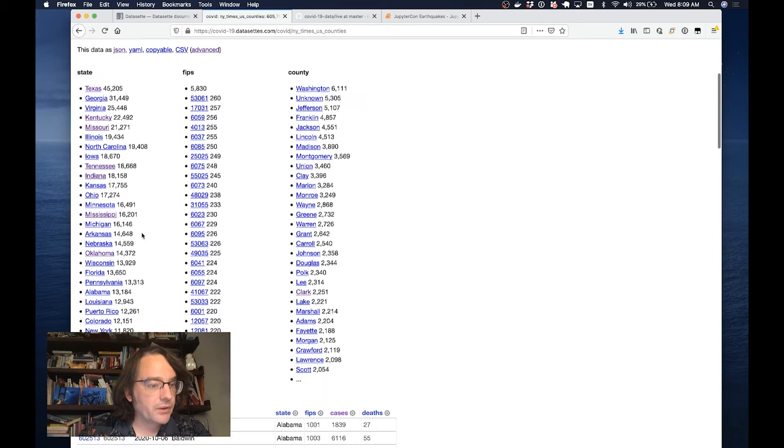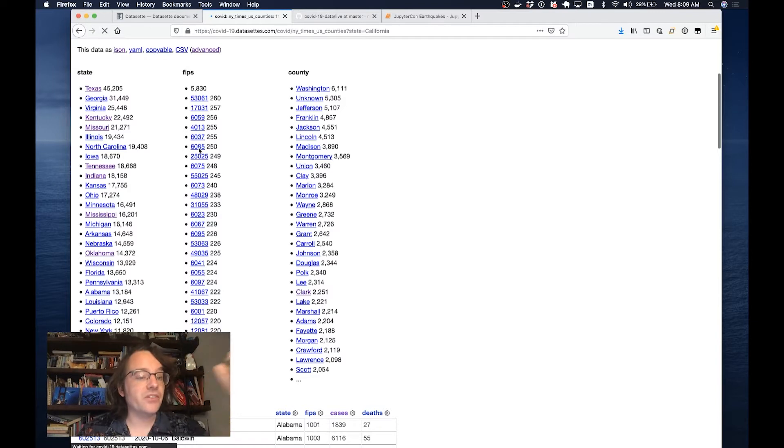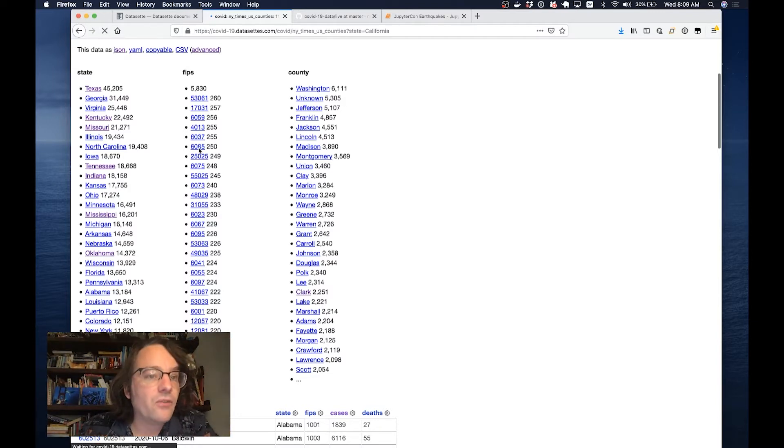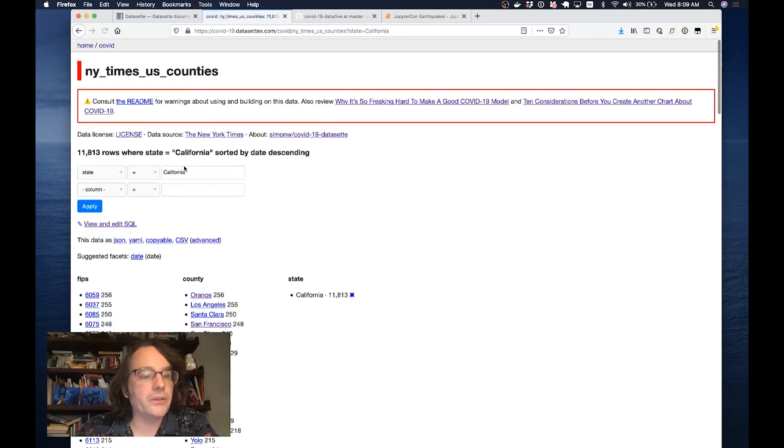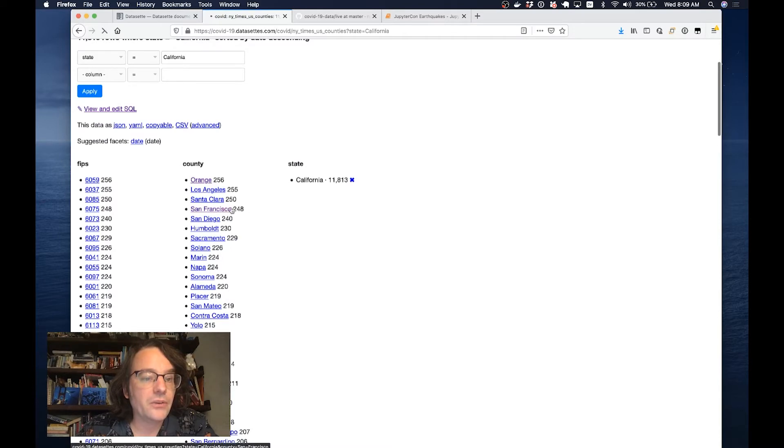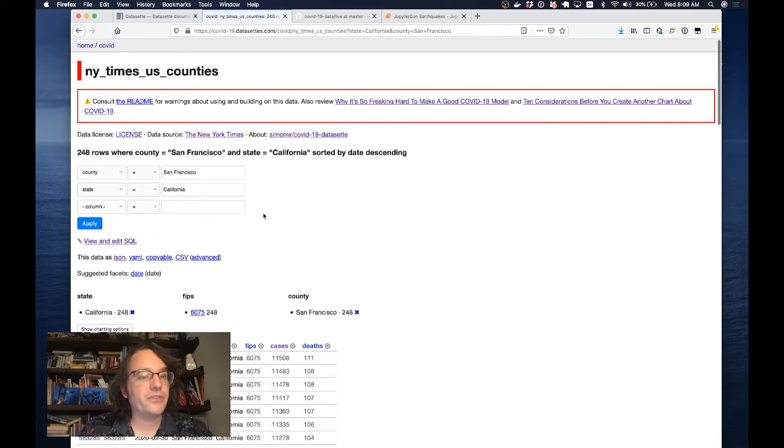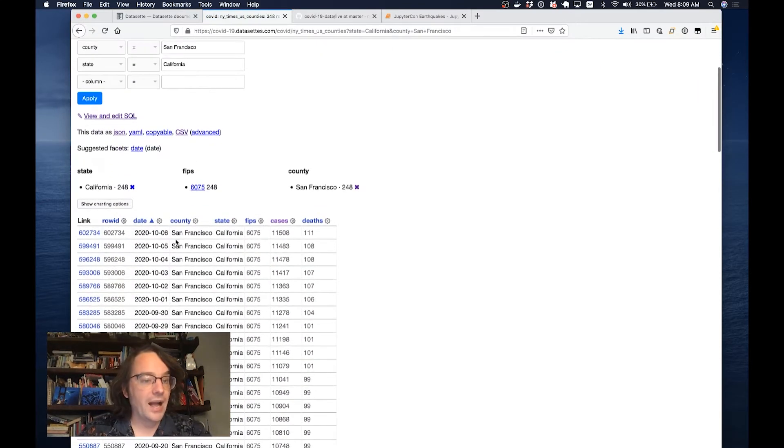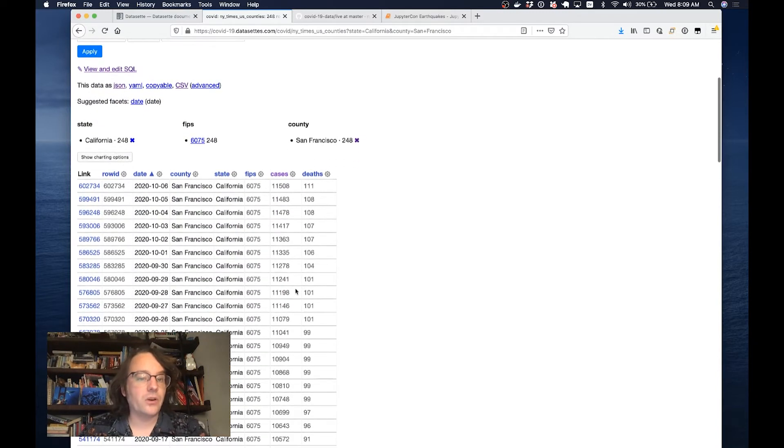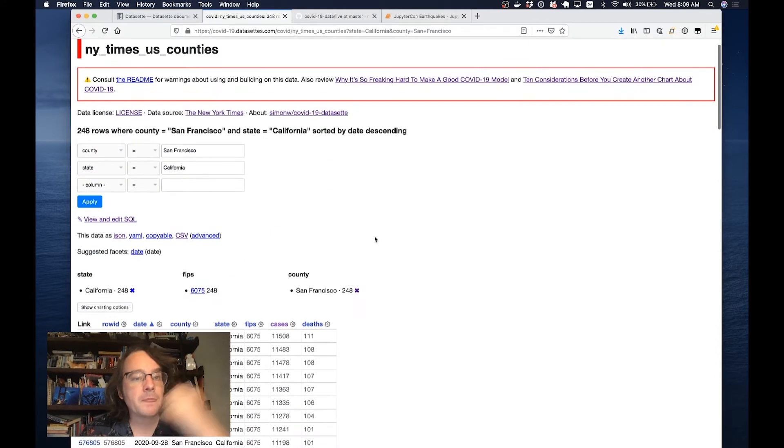I'm going to click through and look at the rows in California. Now we've cut that down to just per day rows for the state of California. Within California, I'm going to drill down into San Francisco County. Now I'm seeing 248 rows, one per day. This is showing me the number of cases and deaths in San Francisco County over time.